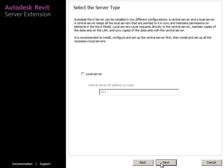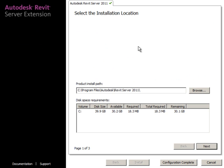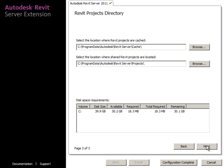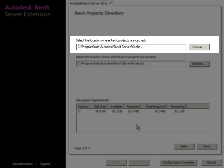There aren't too many things to configure, but let's review the paths. The default installation is the C drive - you can change it as needed. The next two paths are important for the BIM administrator. The first is where Revit projects are cached. There are times when you'll need to remove cached files from all local servers, such as when replacing models with versions that have common data files.